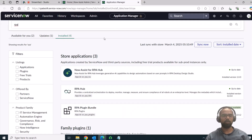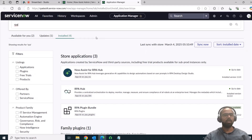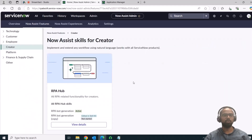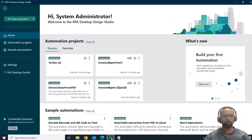Thanks Karthik for the context. Let's dive into the feature: Text to Bot. First, to use this NowAssist feature, you have to install NowAssist for RPA Hub, go to NowAssist Admin, and ensure you've activated the RPA Bot Generation skill so you can utilize the Text to Bot feature in the Studio. Let me open up the Studio.